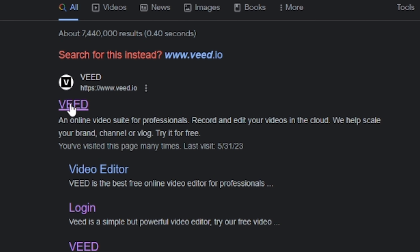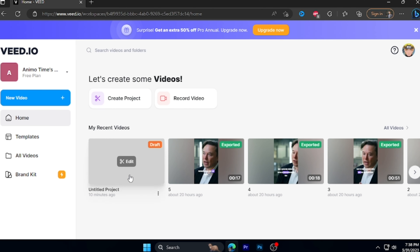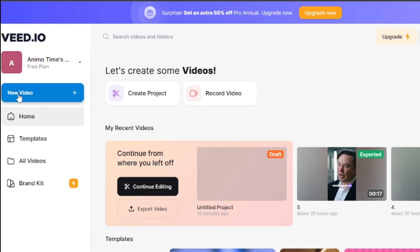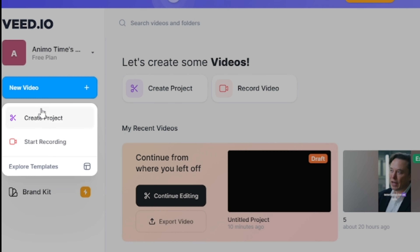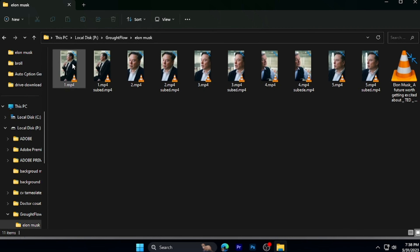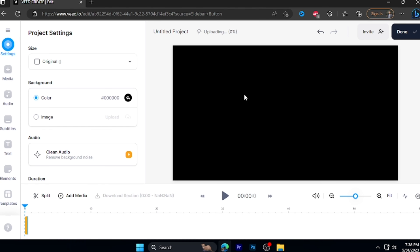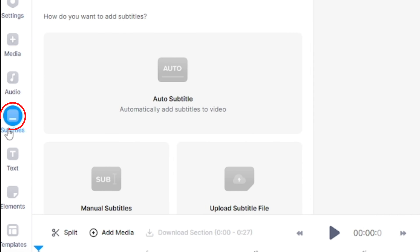For the first application, click on the link to learn. Click on Start Free. Click on New Video. Click on Create Project. Click on Browse. Click on the file. You can drag the video and drop the video. Click on Subtitle.